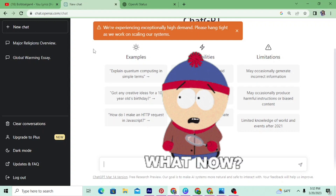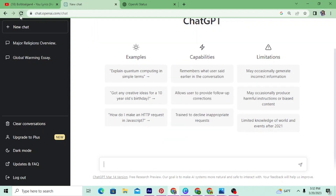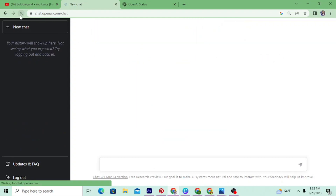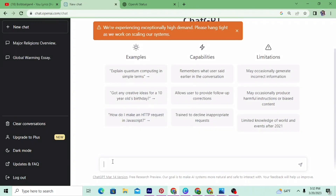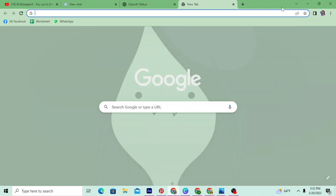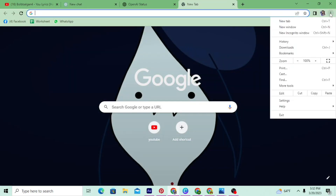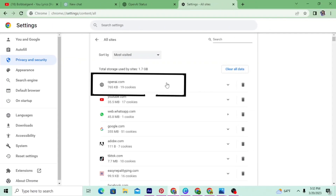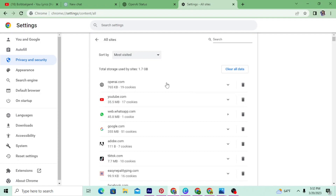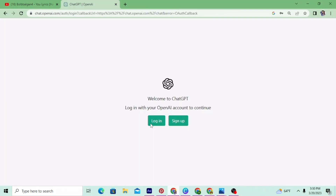Then what you can do is first refresh it a few times and that should do the trick. If that is not working, just log out and log in again. If that is not working either, then you can clear the cache and cookies of OpenAI, or you can also use a different browser to login into OpenAI or ChatGPT.